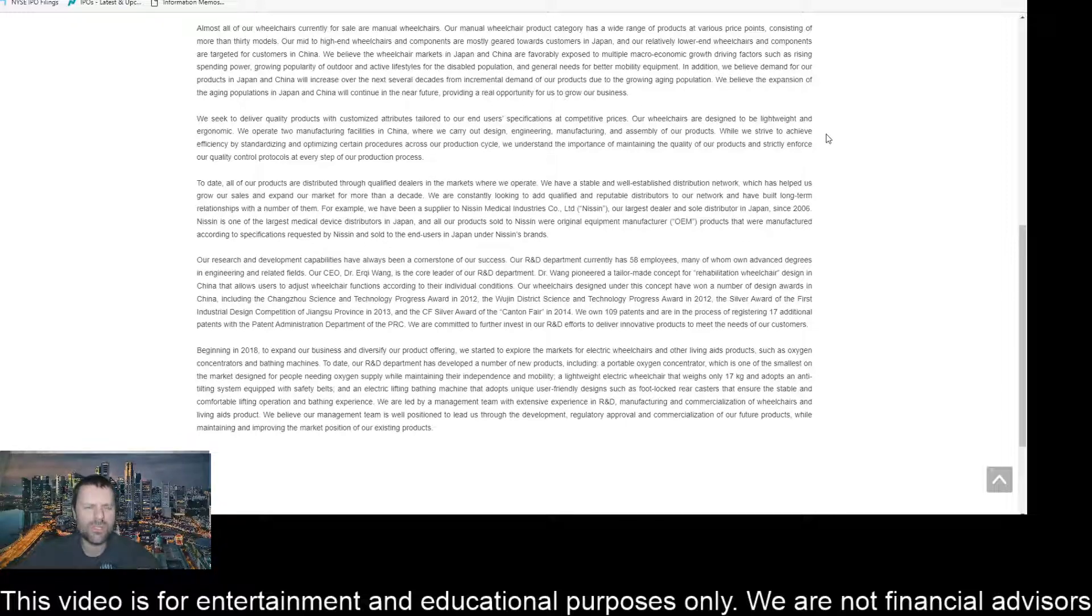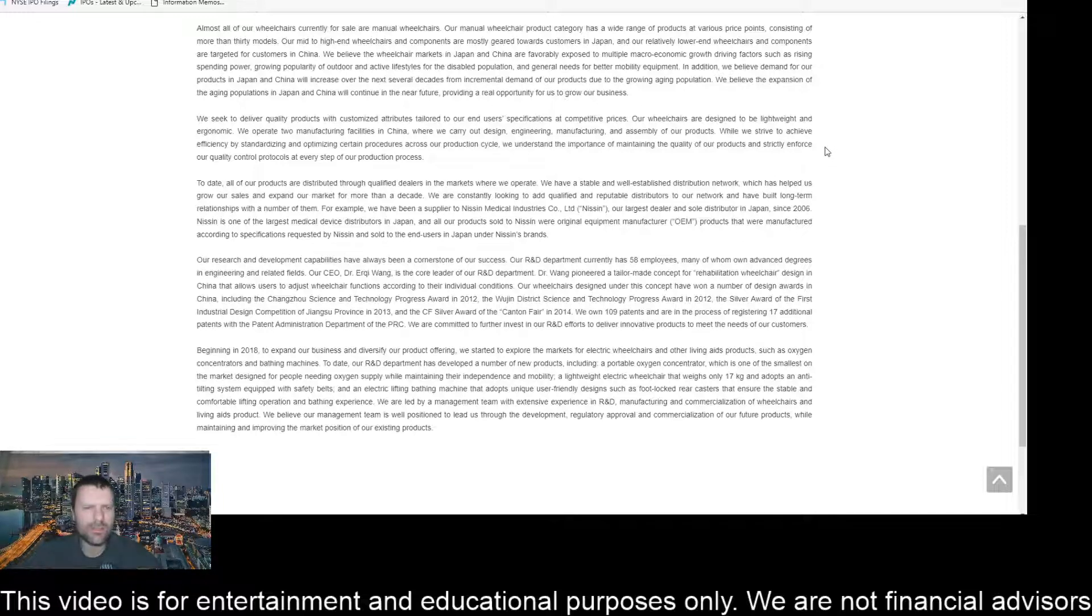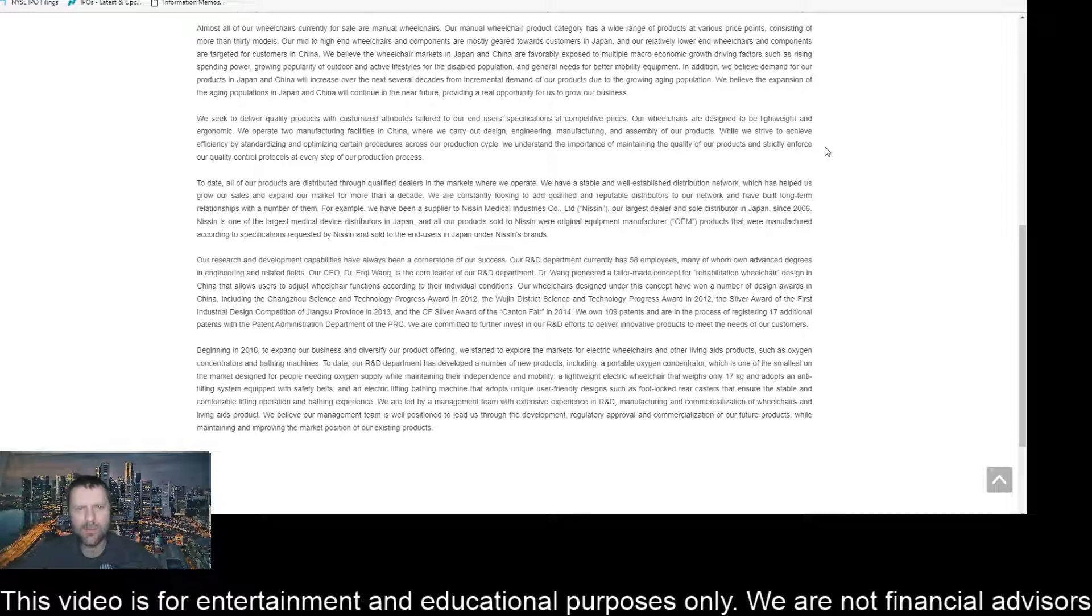While we strive to achieve efficiency by standardizing and optimizing certain processes across our production cycle, we understand the importance of maintaining the quality of our products and strictly enforce our quality control protocols at every step of our production process.